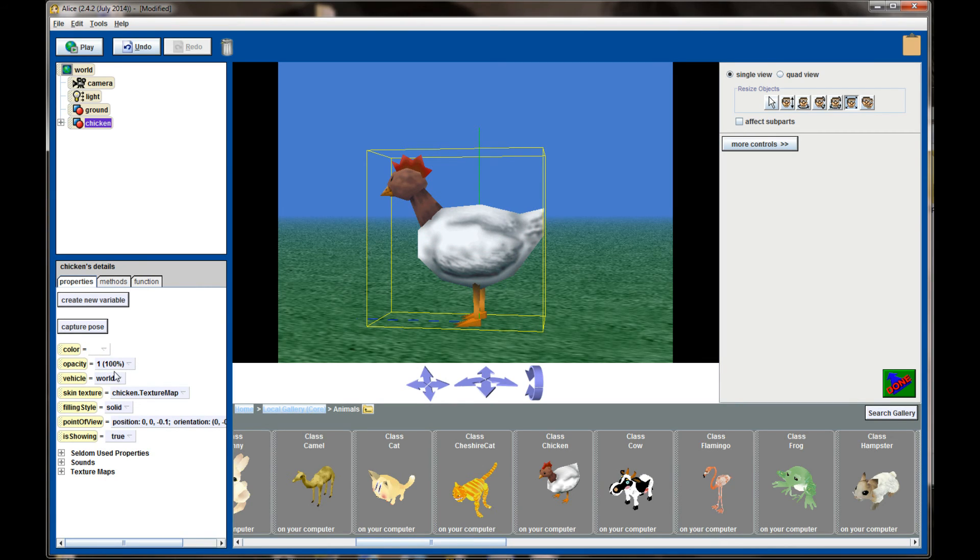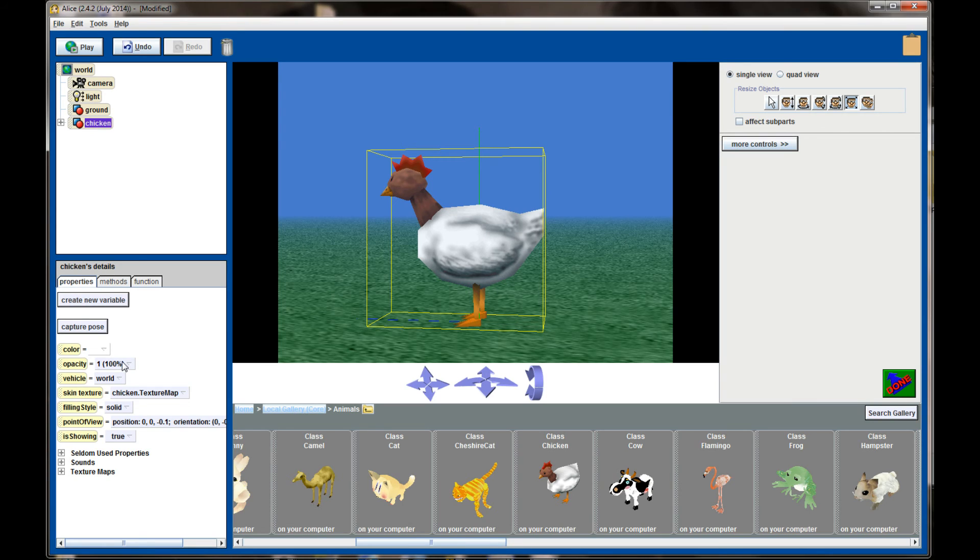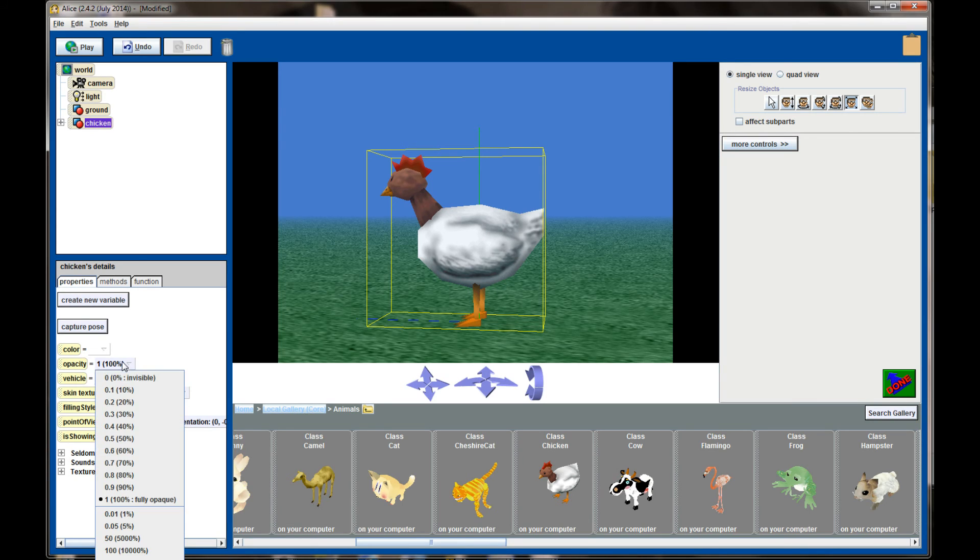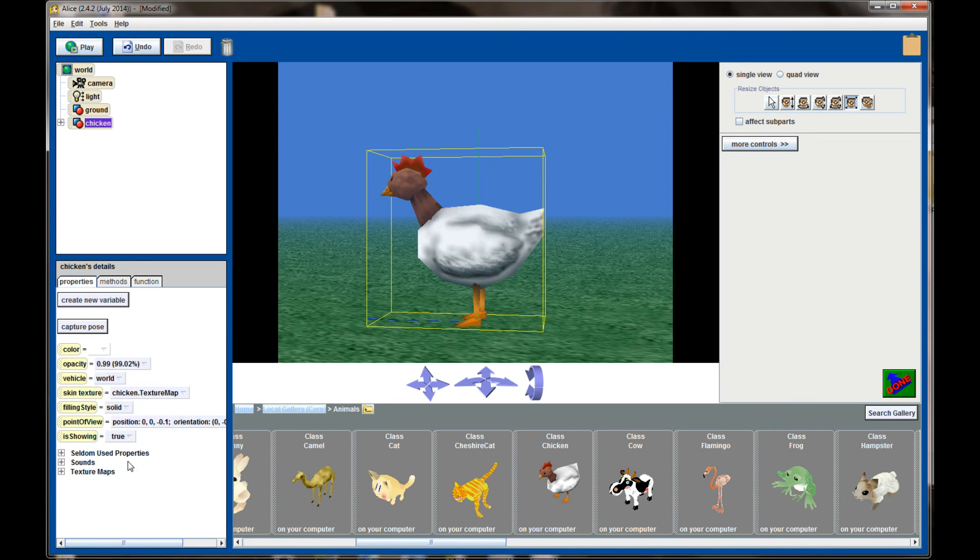The opacity tab is what percentage of the object is visible. 100% of the chicken is visible right now so you can't see through it. If I were to change the opacity to 70% we can see a little bit of the way through the chicken, we've made them slightly invisible. At 30% the chicken has become even more invisible.